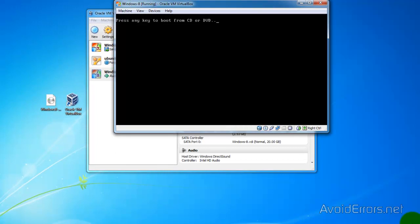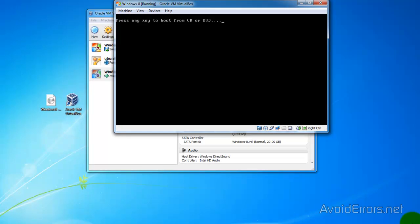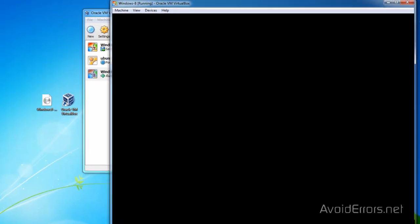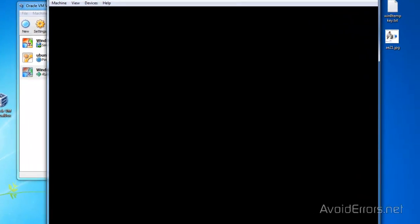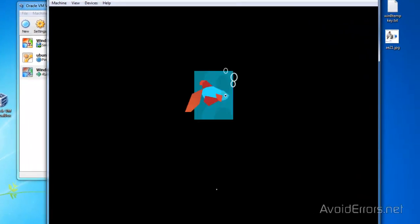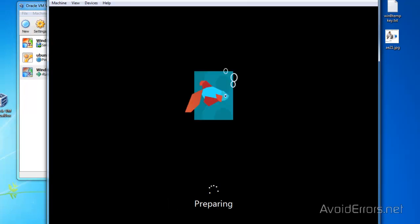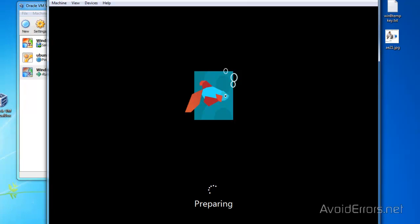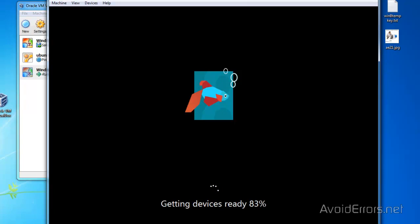Here, don't click Enter or don't press any key. Just let it run. This is the normal setup process for Windows 8.